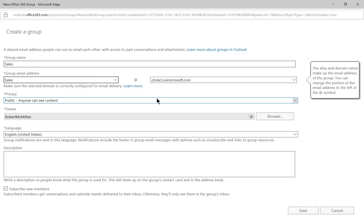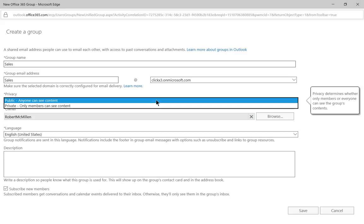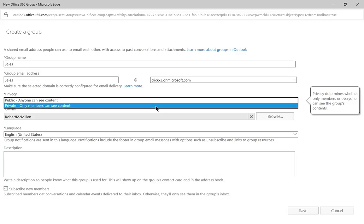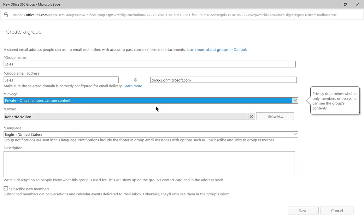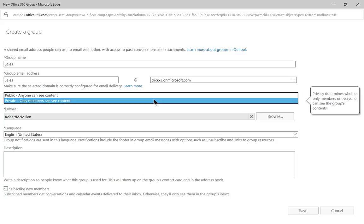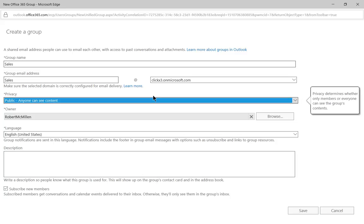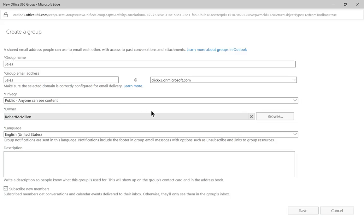Now we have the option here to make it public so anyone can see the content or we can make it private so only members can see the content. So if we choose private, then we're going to pick specific people to go into our group. Let's go ahead and choose public instead because we want to share this with everyone.